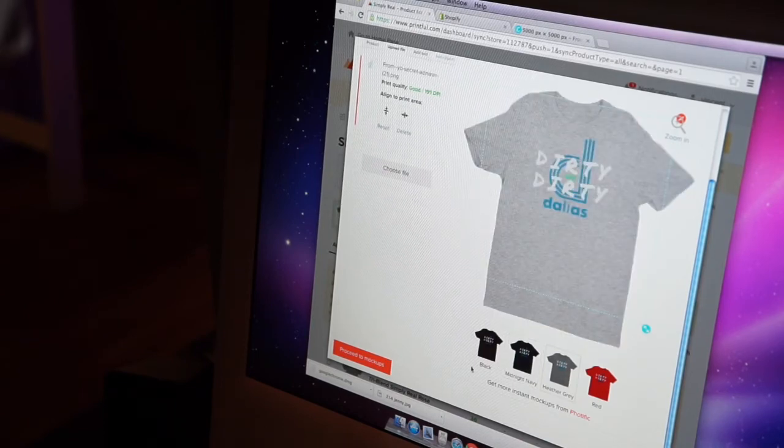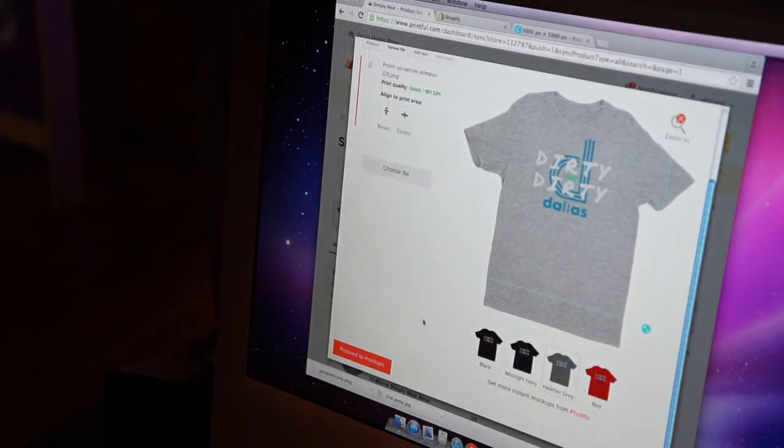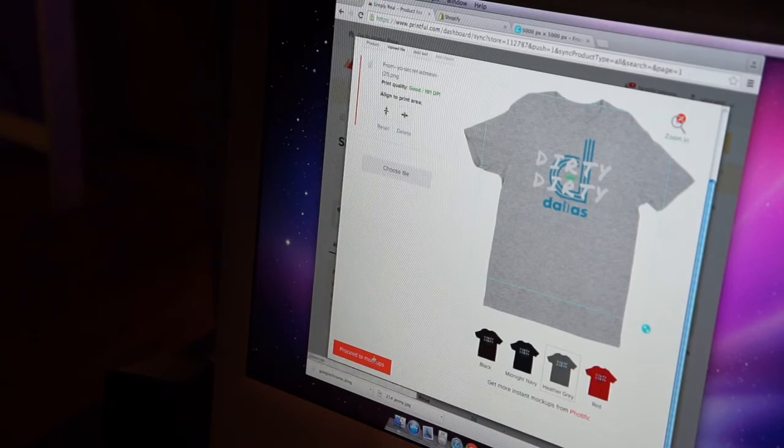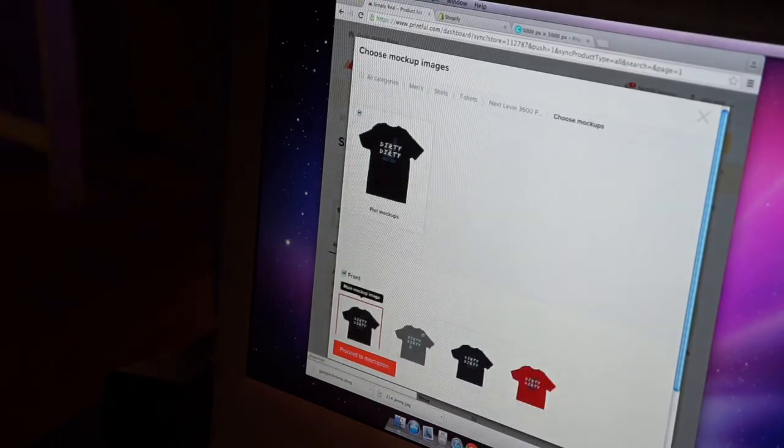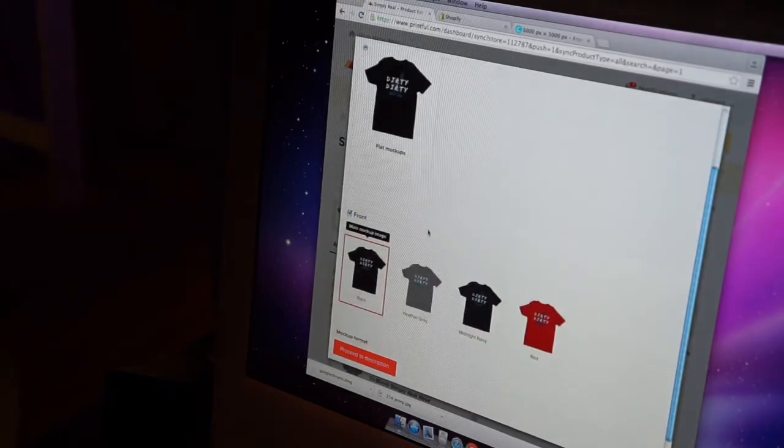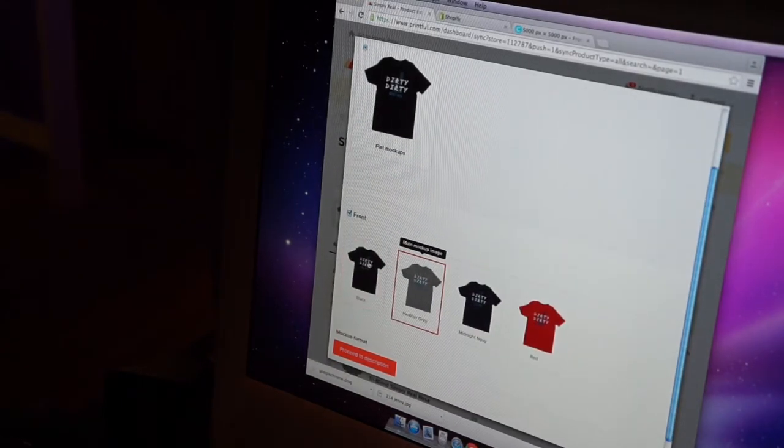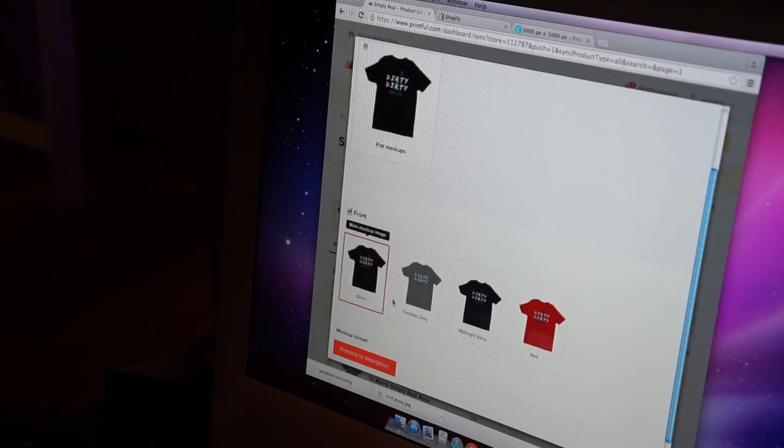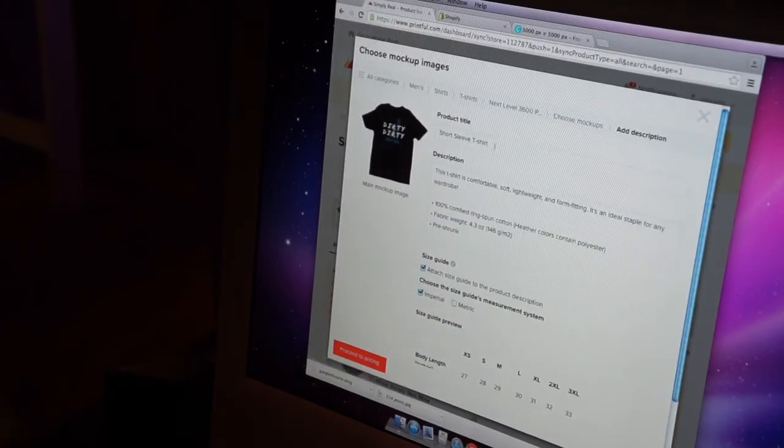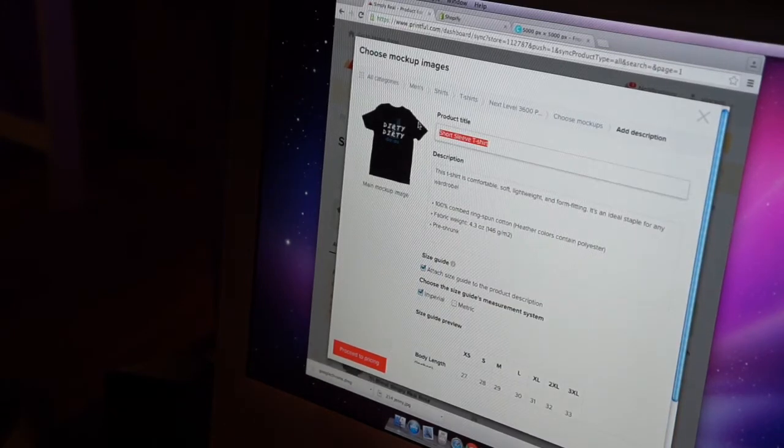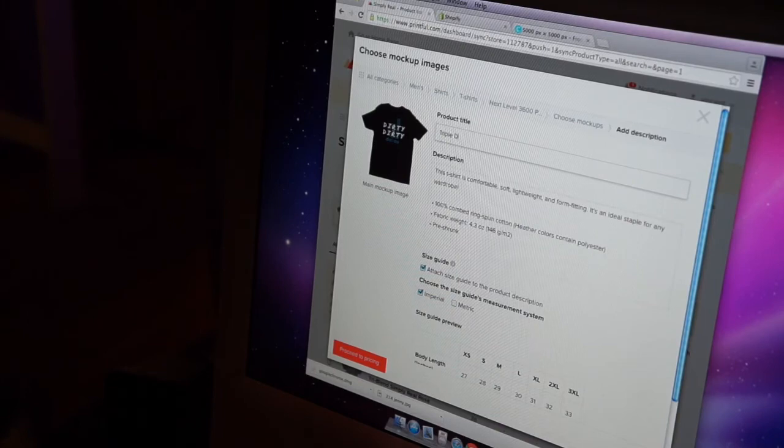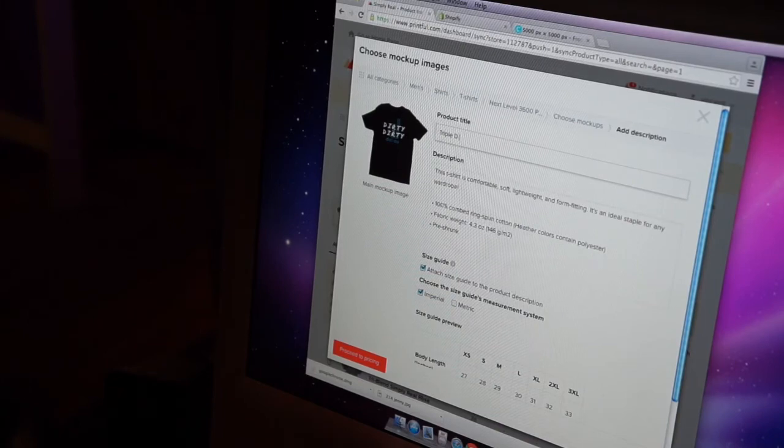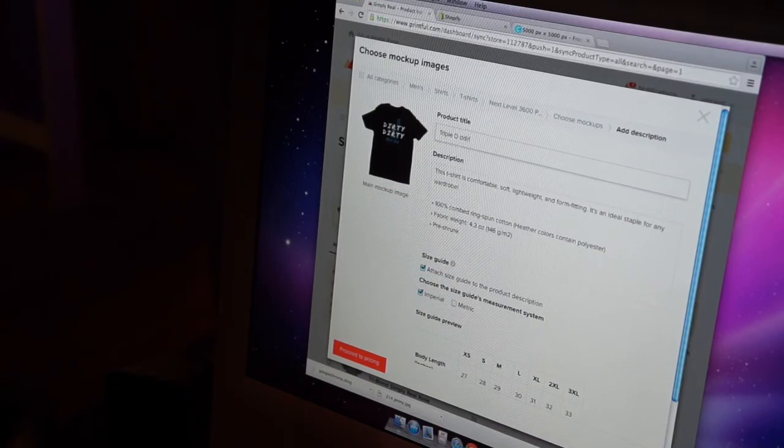That's what I'm talking about right there. Proceed to mockups. That's going to be my shirt. Triple D, Dirty shirt, Triple D Dirty T, that's what I'm going to say.